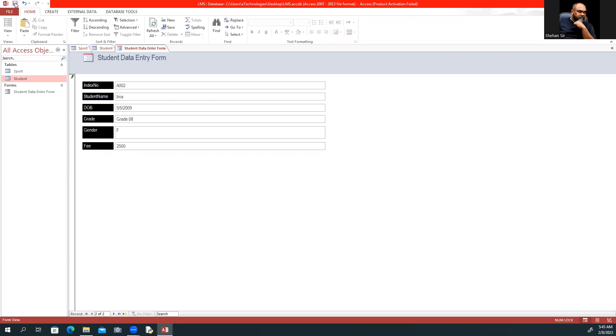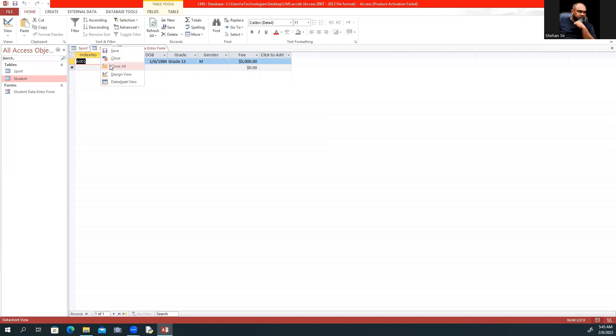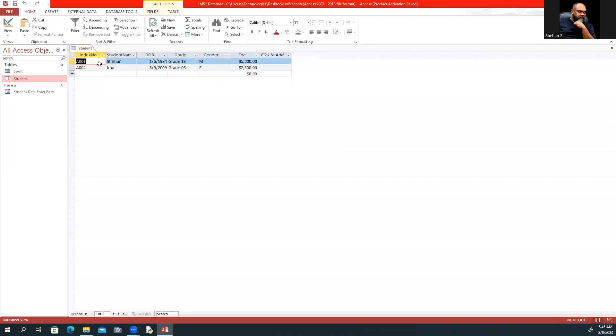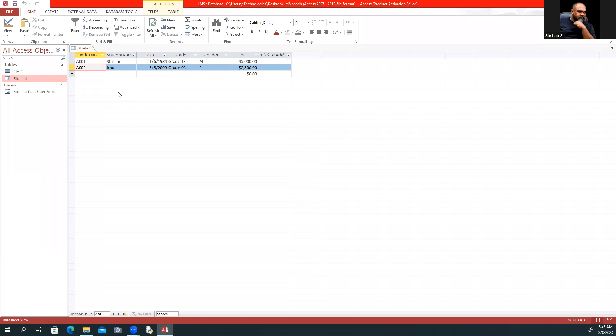Now I'll save the record. When you open the student table, you can see the data we entered through the form.